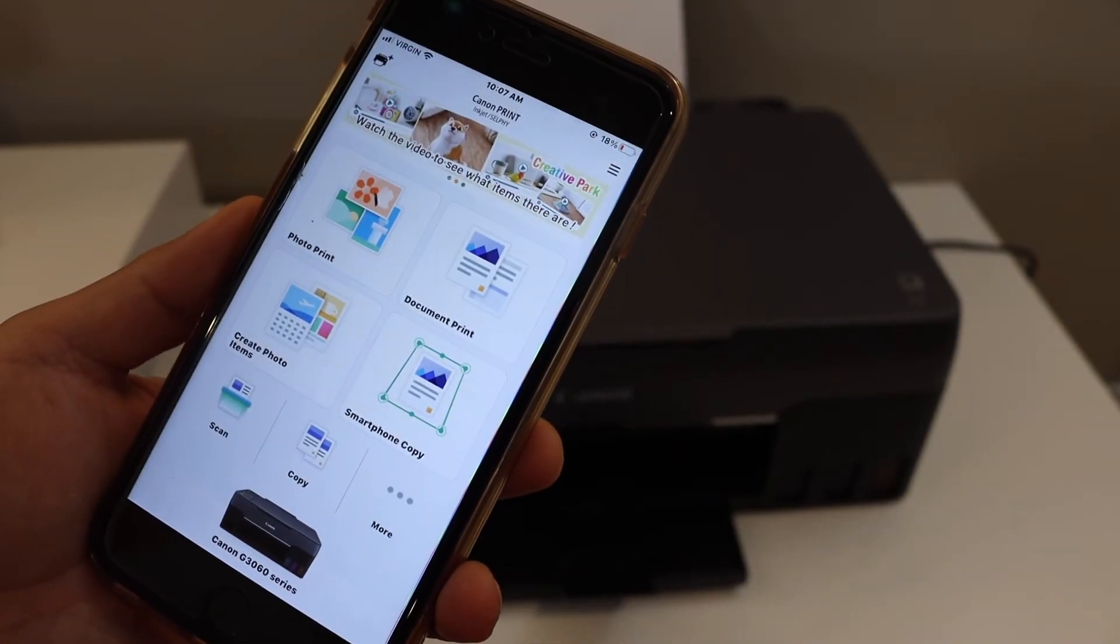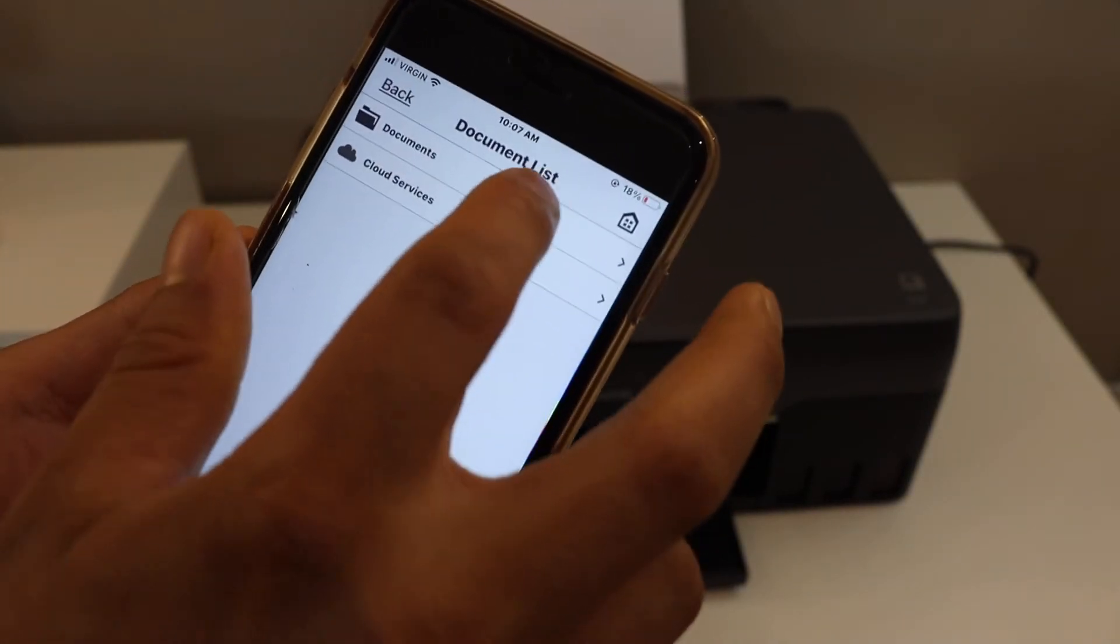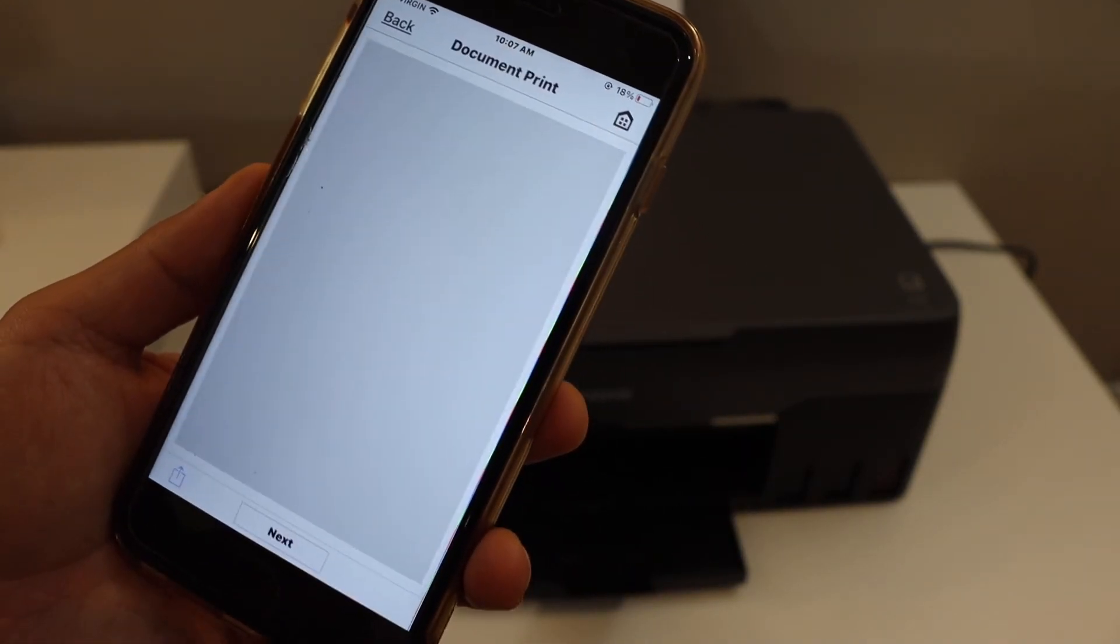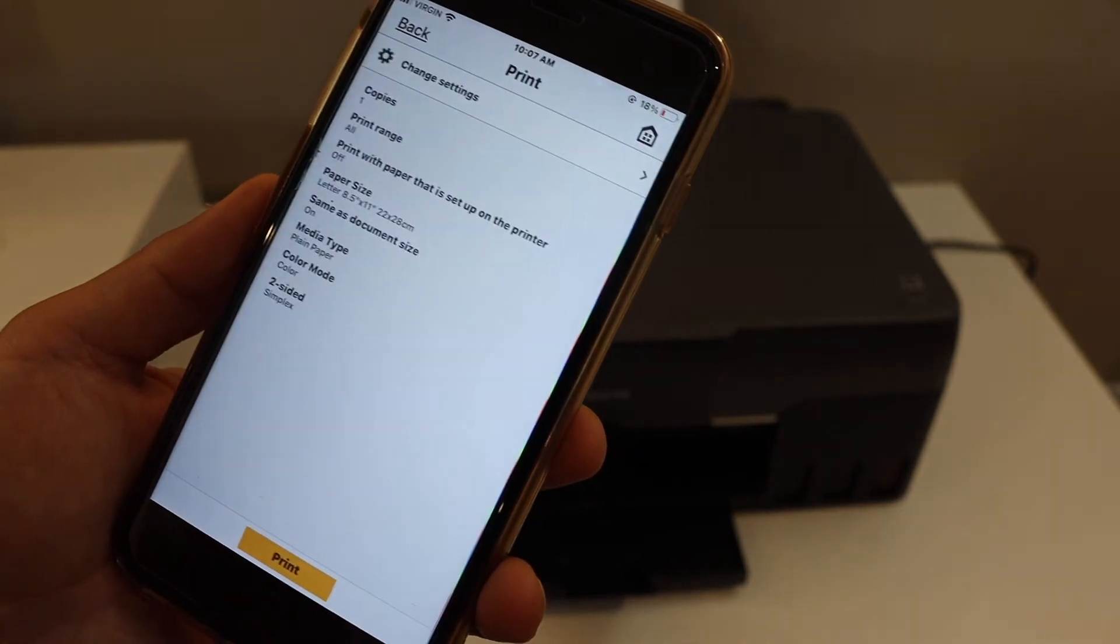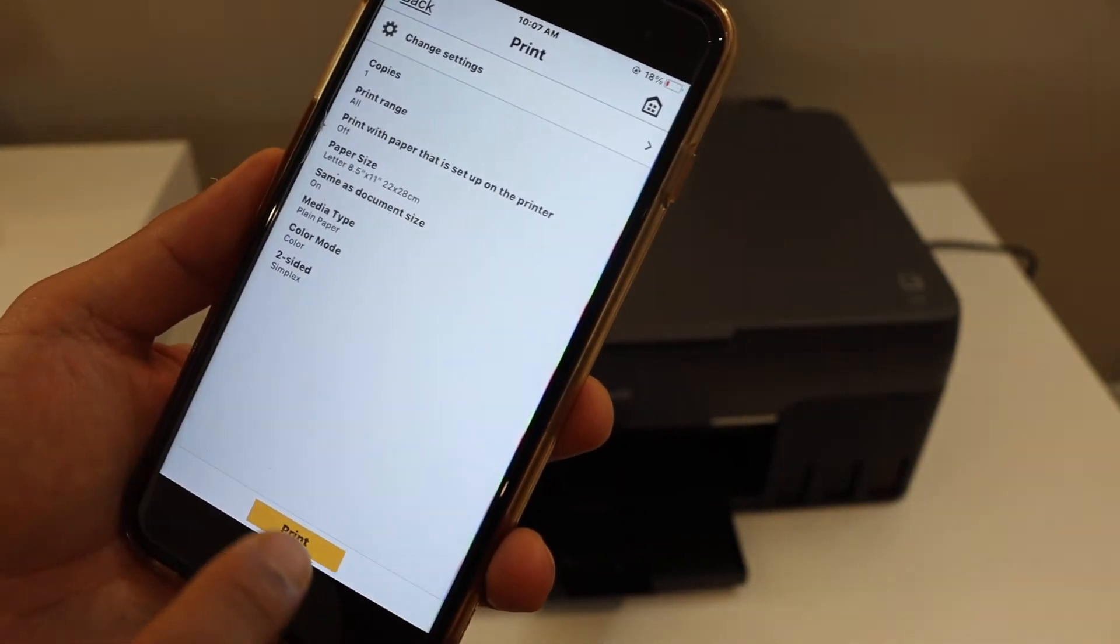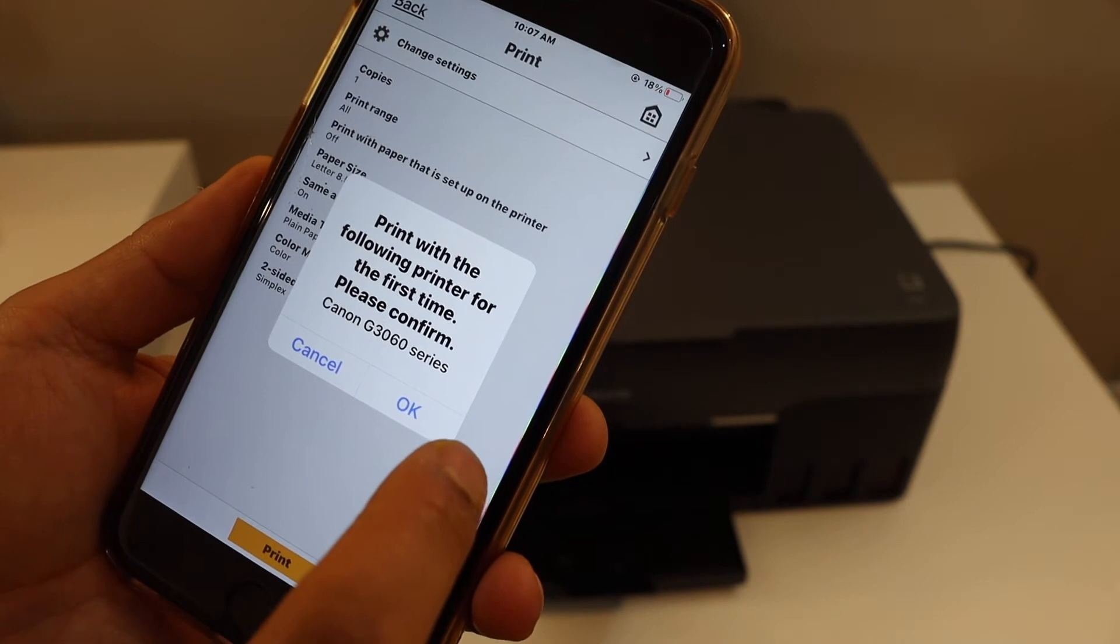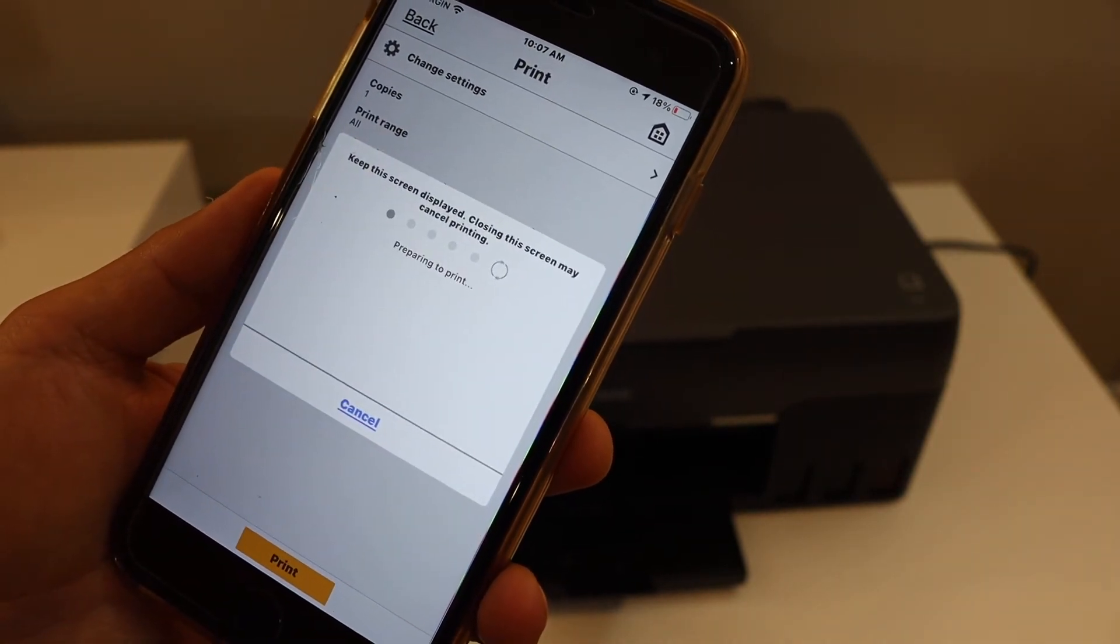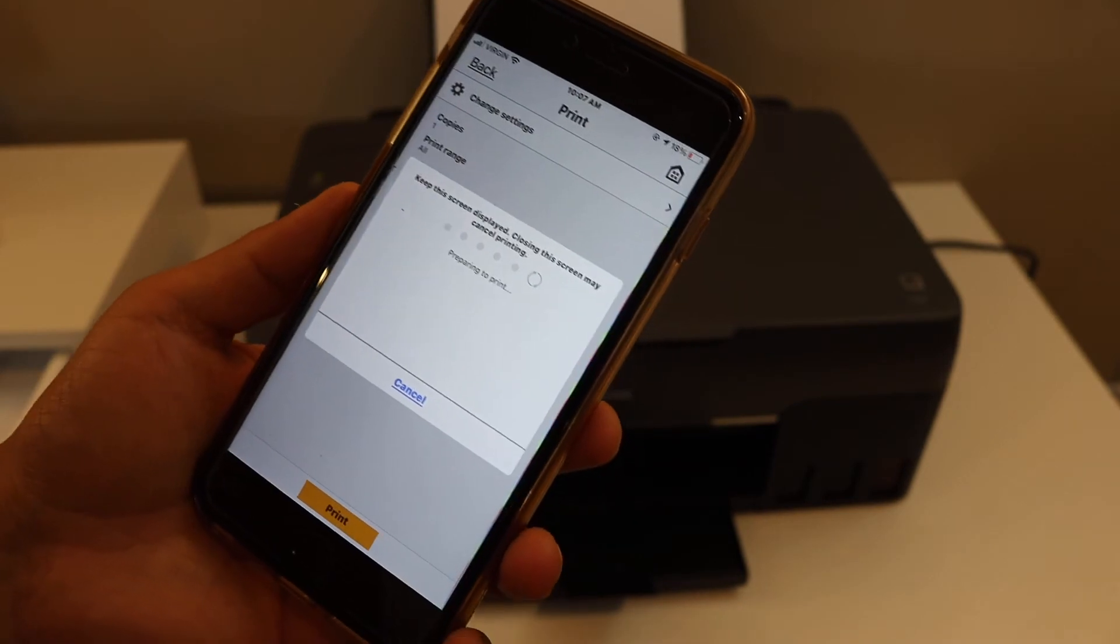For example, to print a document, simply select any document you have and give a print command. You can select the number of copies and click print. Click OK and wait for the printer.